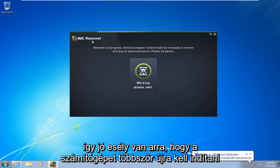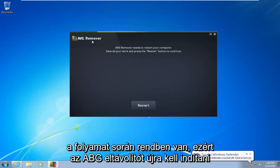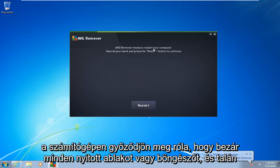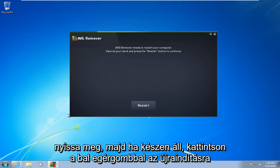So there's a good chance the computer is going to have to restart several times during this process. Okay, so AVG remover needs to restart your computer. Make sure you close out of any open windows or browsers that may be open. And then once you're ready, left click on restart.